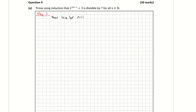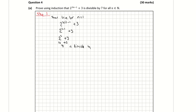All I'm doing here is subbing in 1 for n. So that's 2 to the power of 3 times 1, subtract 1, plus 3. That gives me 2 to the power of 3, subtract 1 plus 3, which is 2 to the power of 2 plus 3. 2 to the power of 2 is 4, plus 3, which gives me 7. And 7 is divisible by 7, so therefore true. That's our first step done.